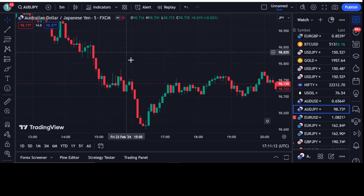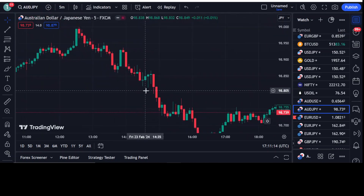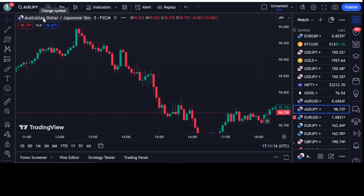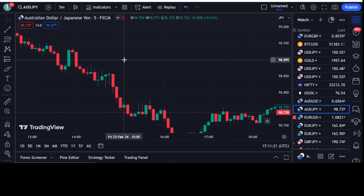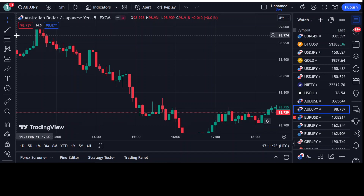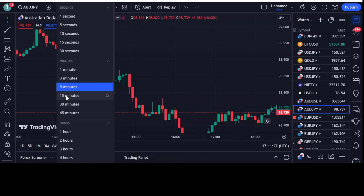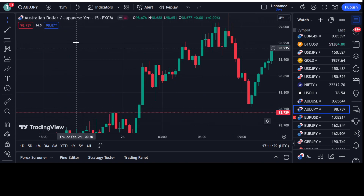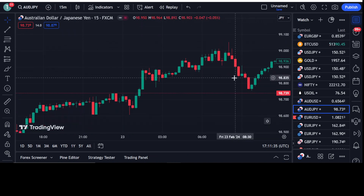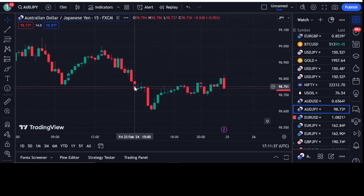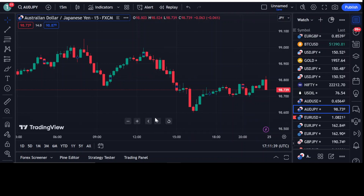Let's move towards the strategy. Here I have opened the AUD/JPY chart with a five-minute time frame. I will be showing you how you can use it with this time frame. You can choose any time frame — for example, 15 minutes — but here I have chosen five minutes.